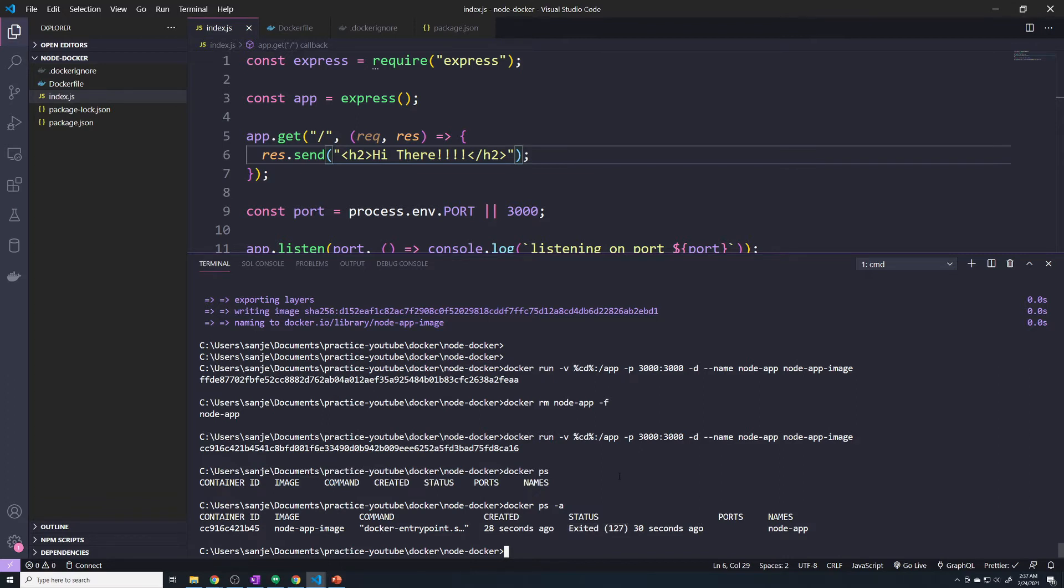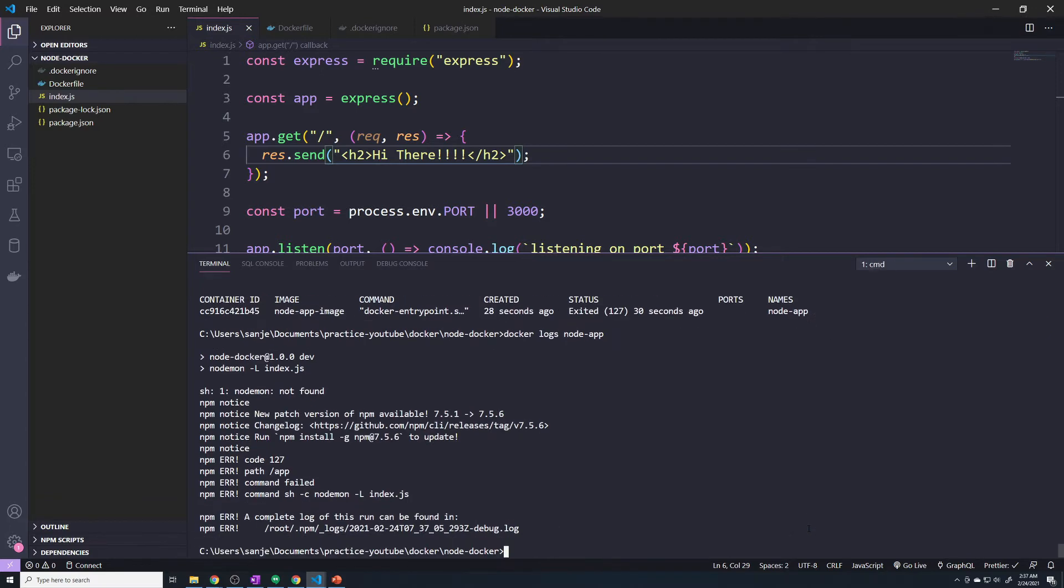If you want to take a look at the logs to see why something crashed, we can do docker logs and then specify the name of the container. This is going to give you all the logs and show us some nodemon logs. And you'll see right here, it says nodemon not found.